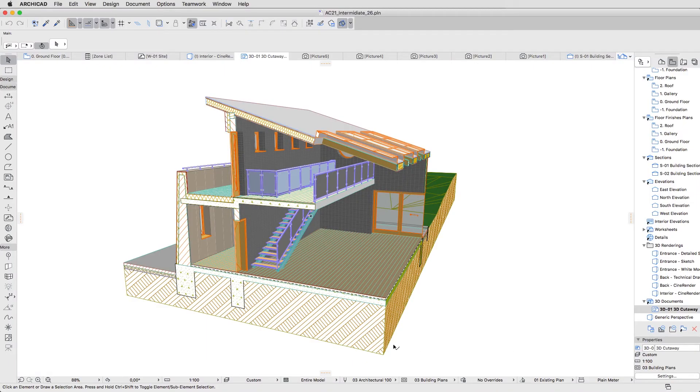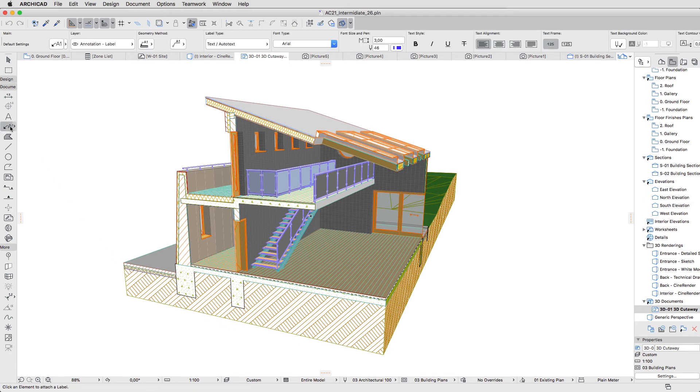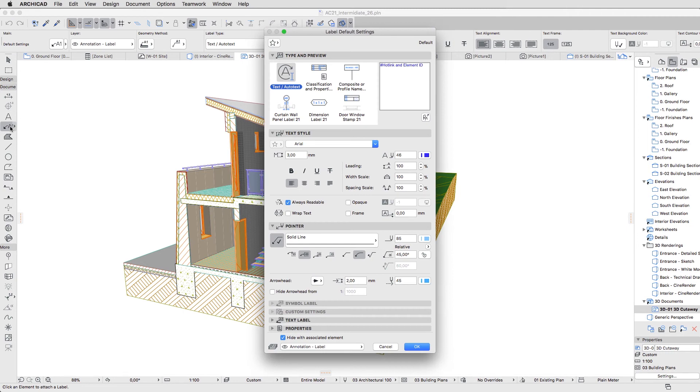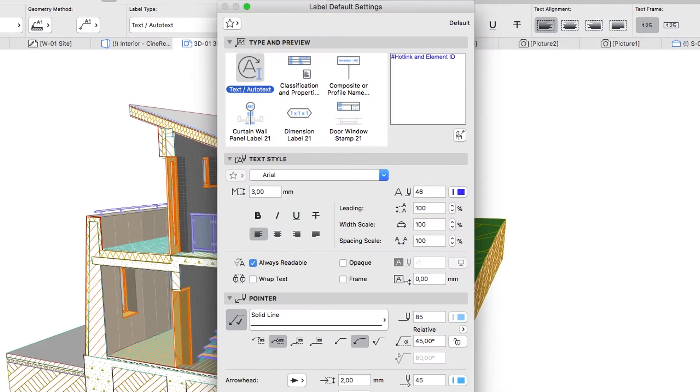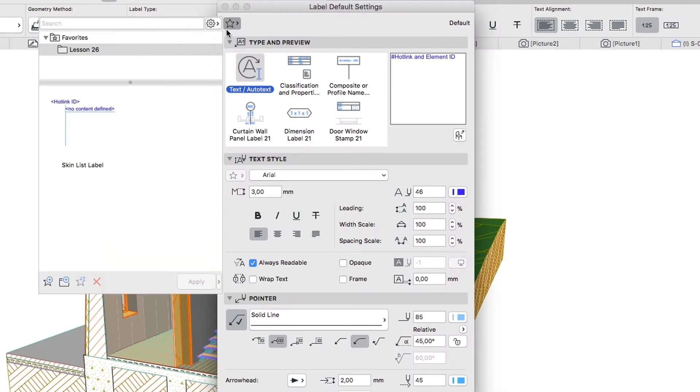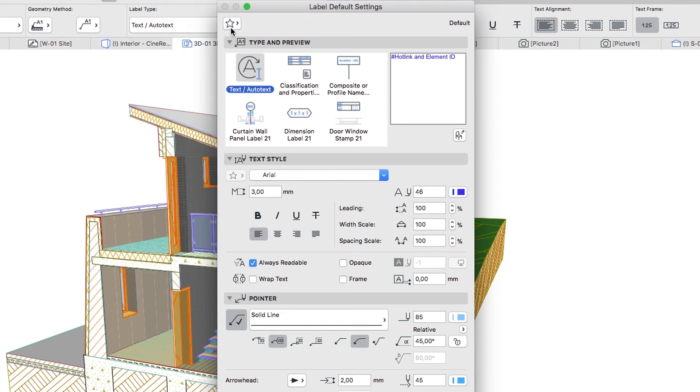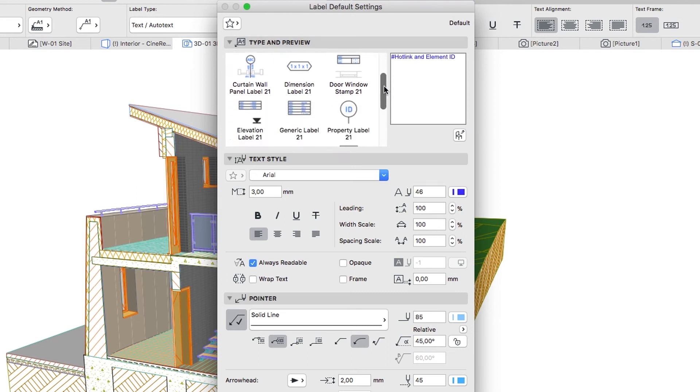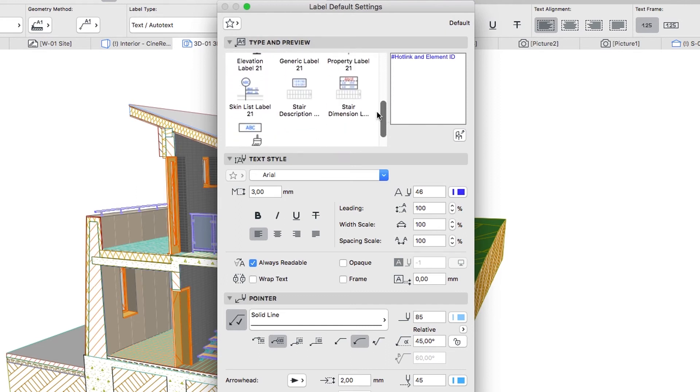Now let's add some labels. Activate the Label tool and open its Settings Dialog. If you would like to skip to the next step, you can apply the Skin List to Label Favorite from the Lesson 26 Favorites folder. In the Type and Preview panel, select the Skin List label.